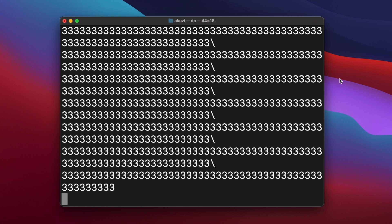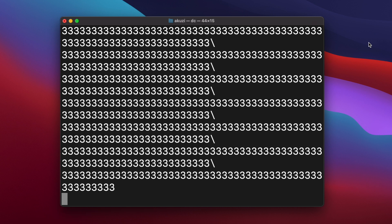And so DC implements its own arbitrary precision numeric data type. And the modern GNU version of DC stores numbers as an array of bytes, each representing a single digit, along with a scaling factor, which is the number of digits after the decimal point.